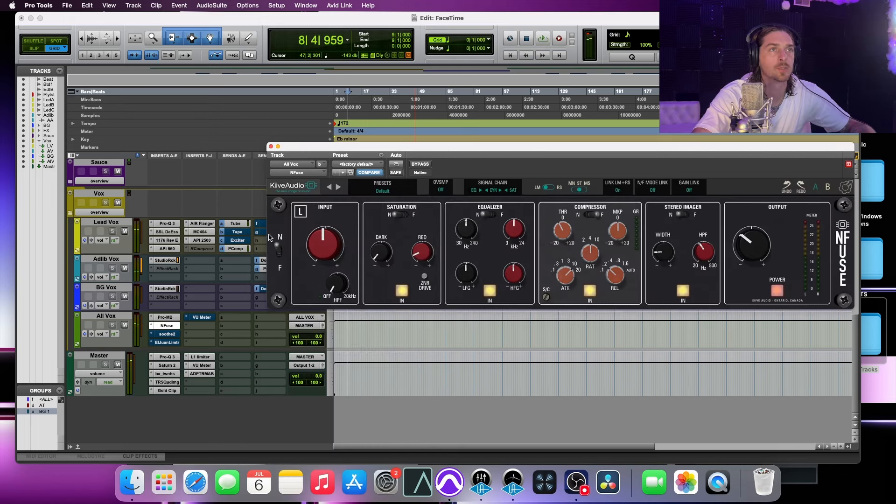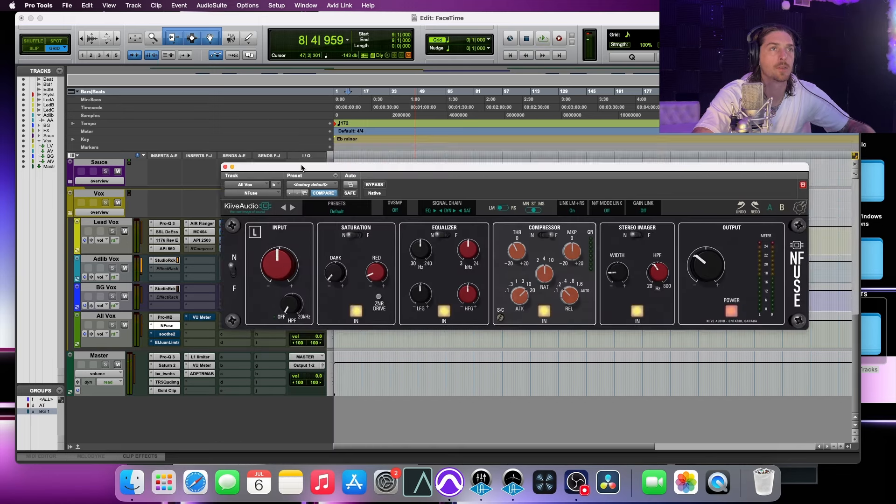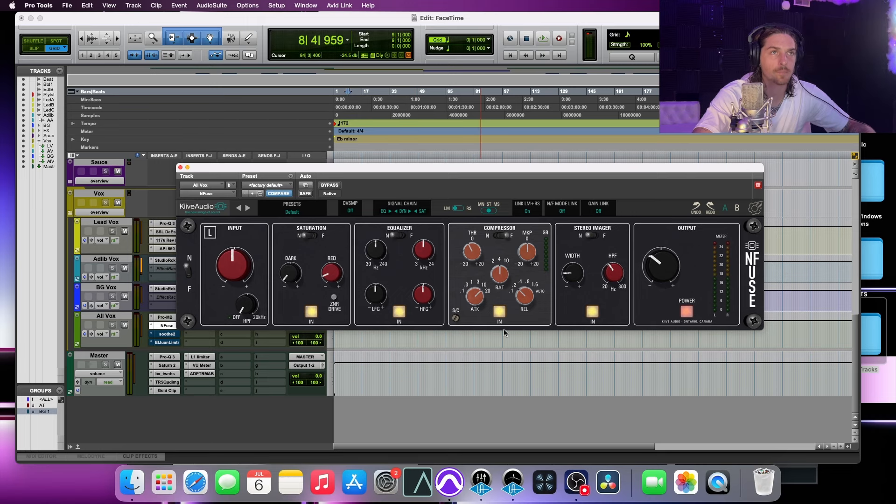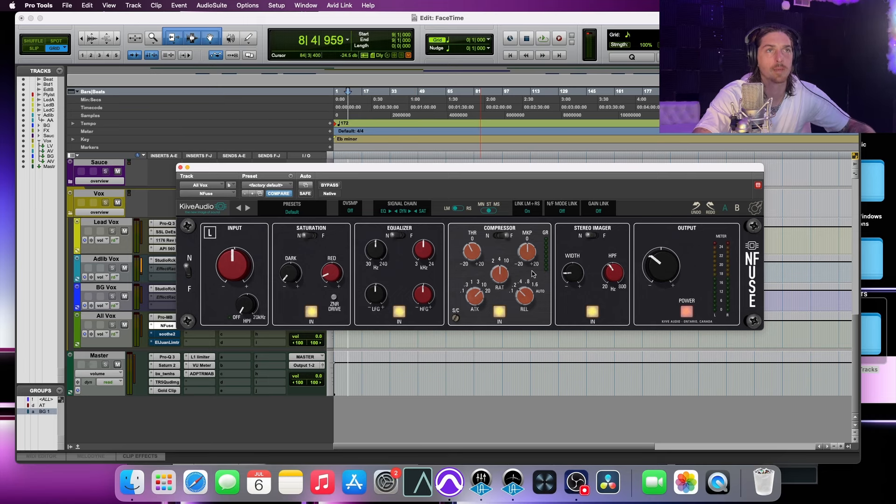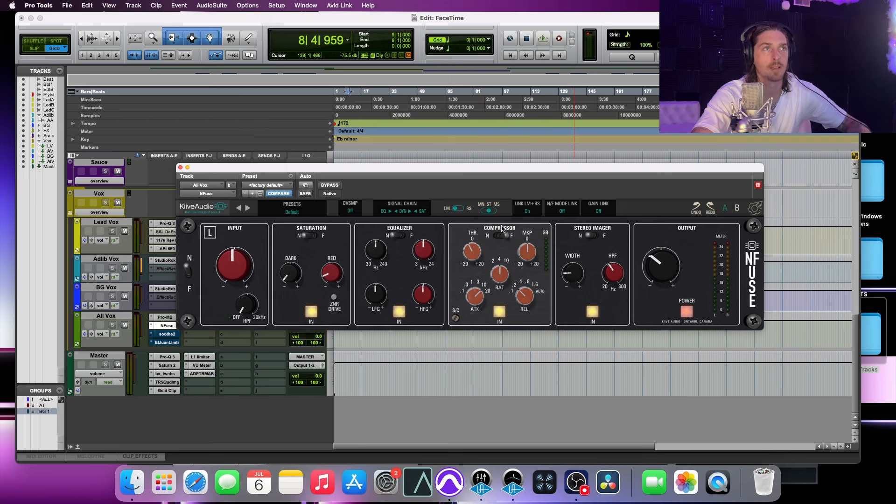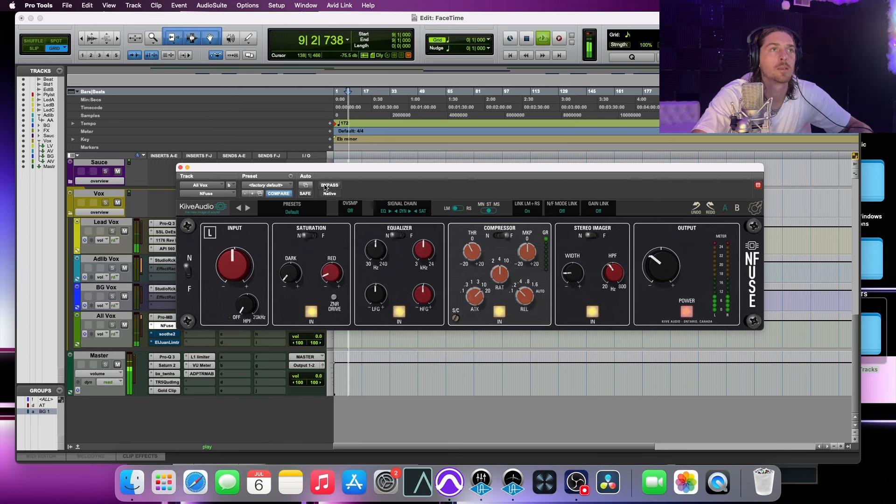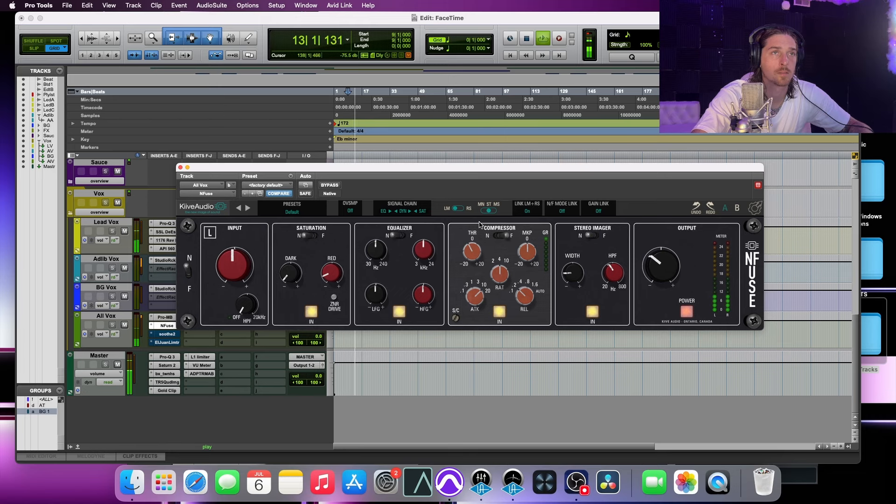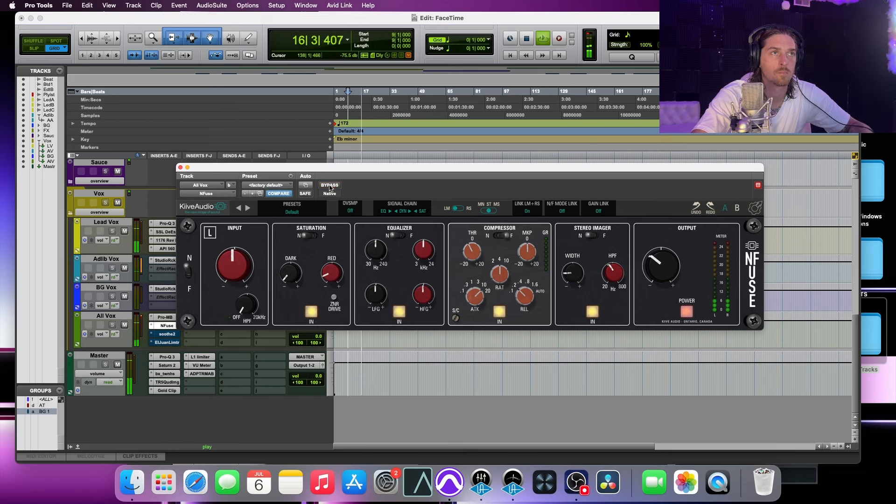So then going into the infuse, I got a little bit of saturation going on. I have some compression. I'll be hitting about 2 dB max, and I'm doing a little bit of width, and then I got some output pulled down on this.